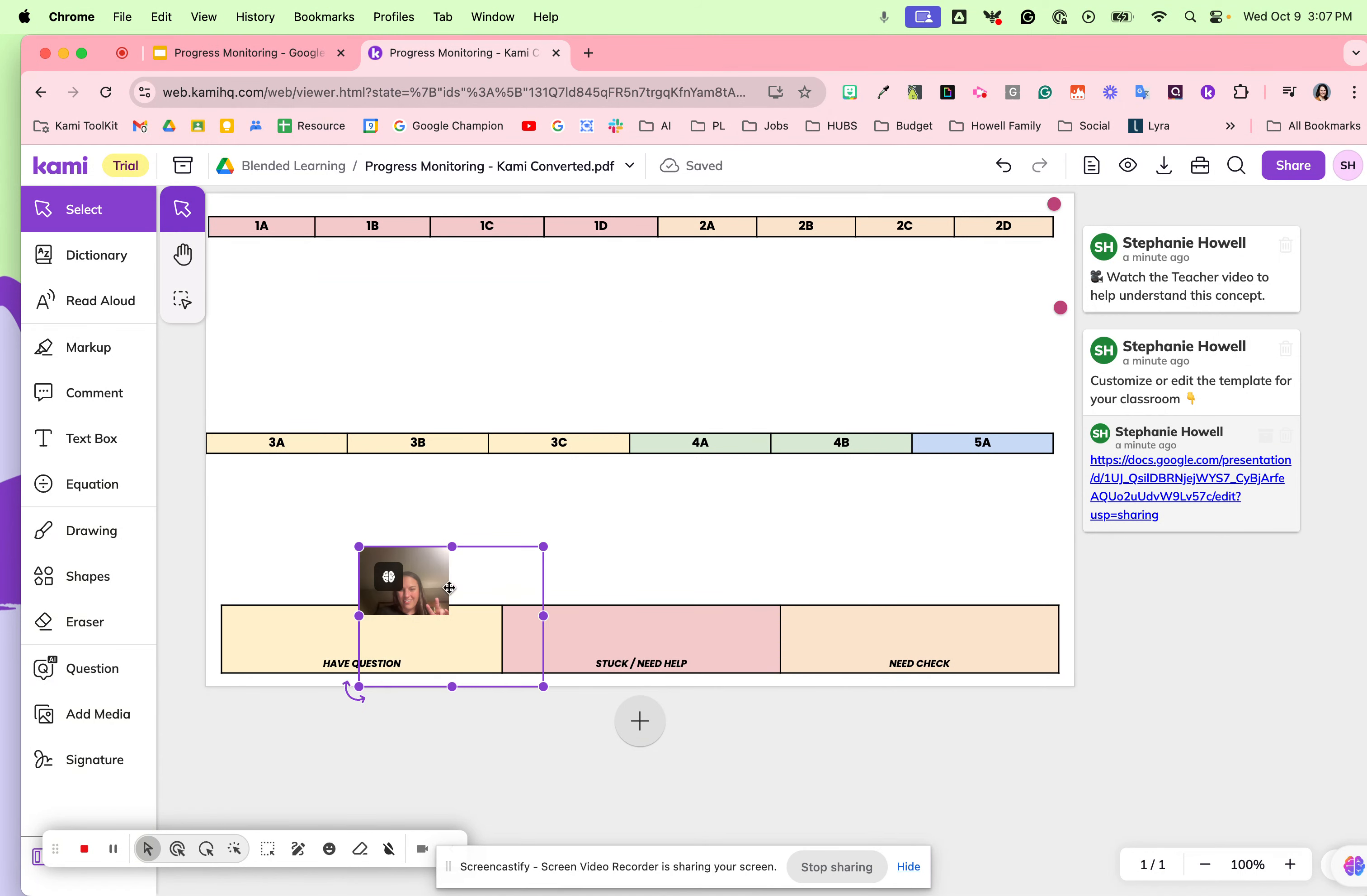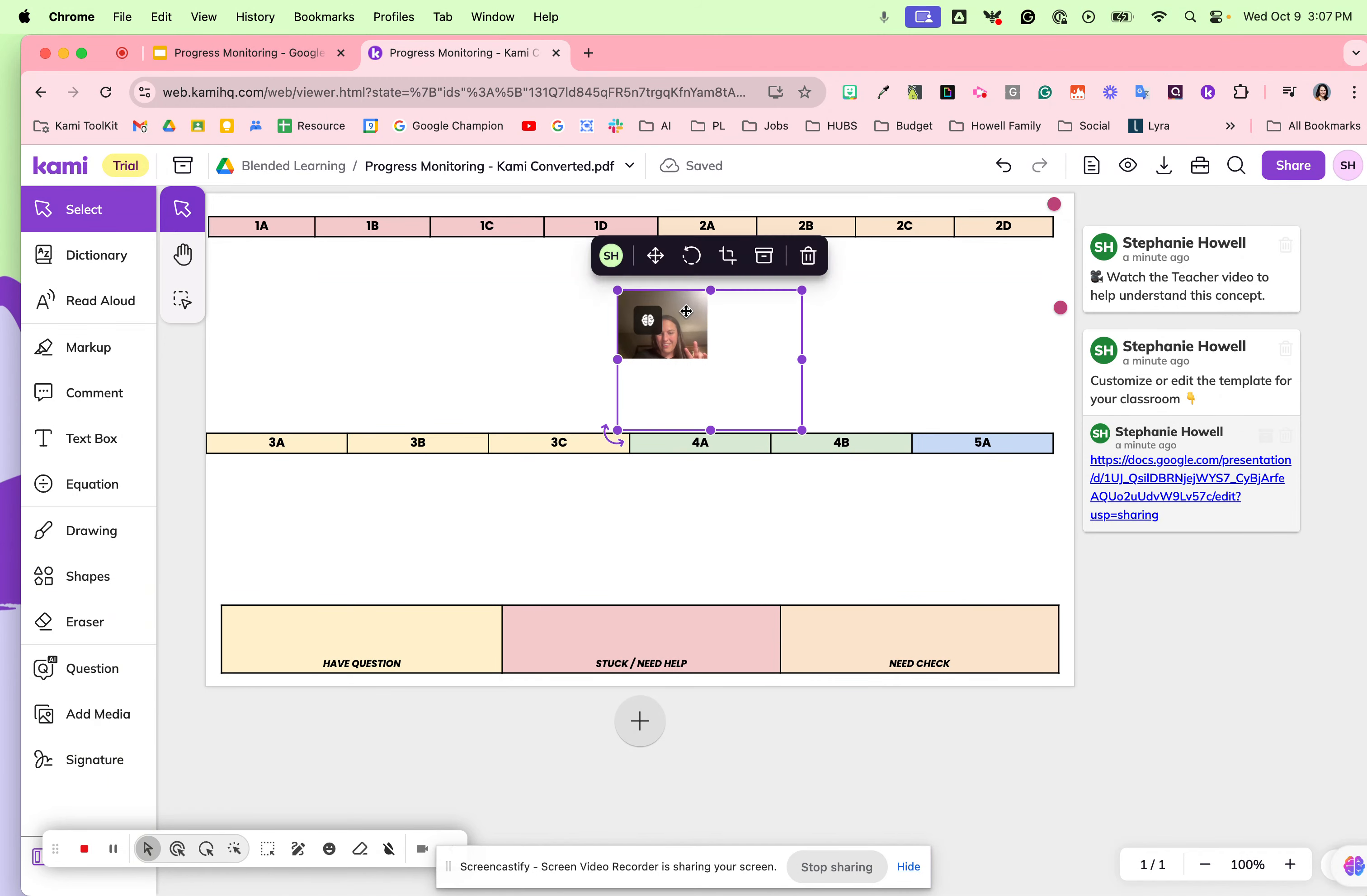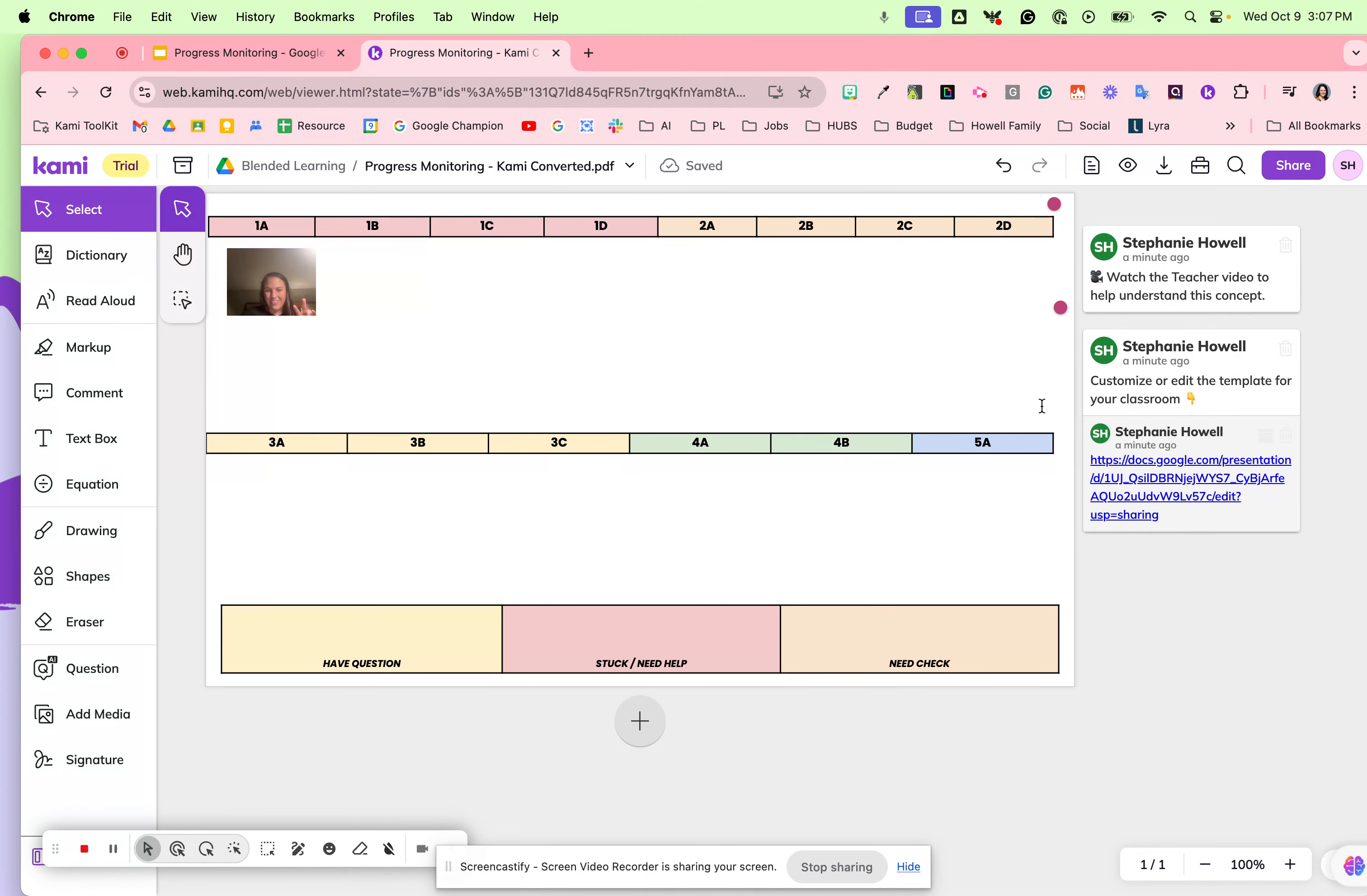When they have a question, they can bring it down here. Or if they're stuck or need help, they're able to grab their little picture and drag it to where they need to communicate what that student needs with their next step.